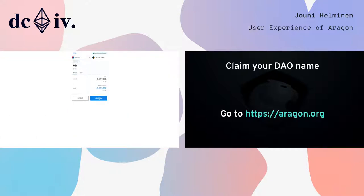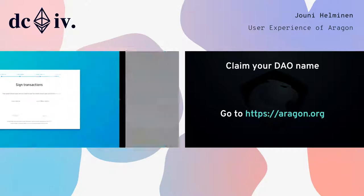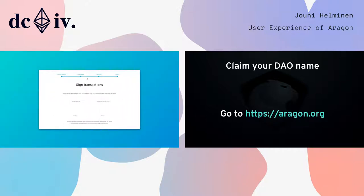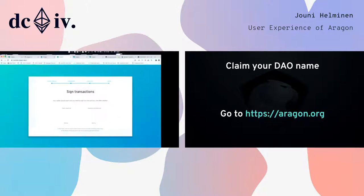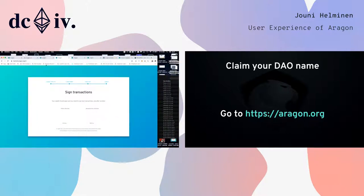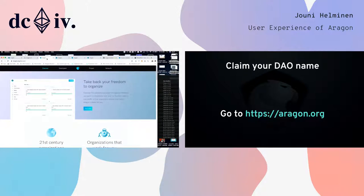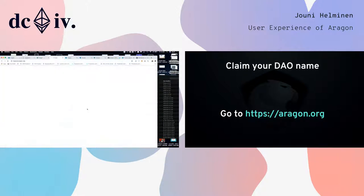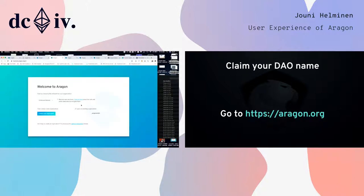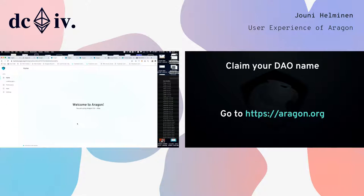You just confirm the transactions and get a cup of coffee, and then you've got your DAO ready. To save some time, I'm just going to jump into a demo org to show you what happens next — what do you get when you finish with the transactions?